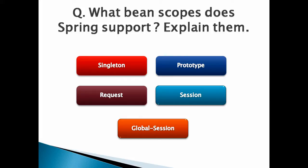Number 5, Global Session Bean Scope. This type of bean scope is valid only in the context of a web-aware Spring application context. A Spring bean defined in the scope of global session gets instantiated for handling the life cycle of a global HTTP session. It scopes a single bean definition to the life cycle of a global HTTP session. It is only valid when used in a portlet context, and this Global Session Scoped bean usually comes into picture when developing portlet-based web applications.